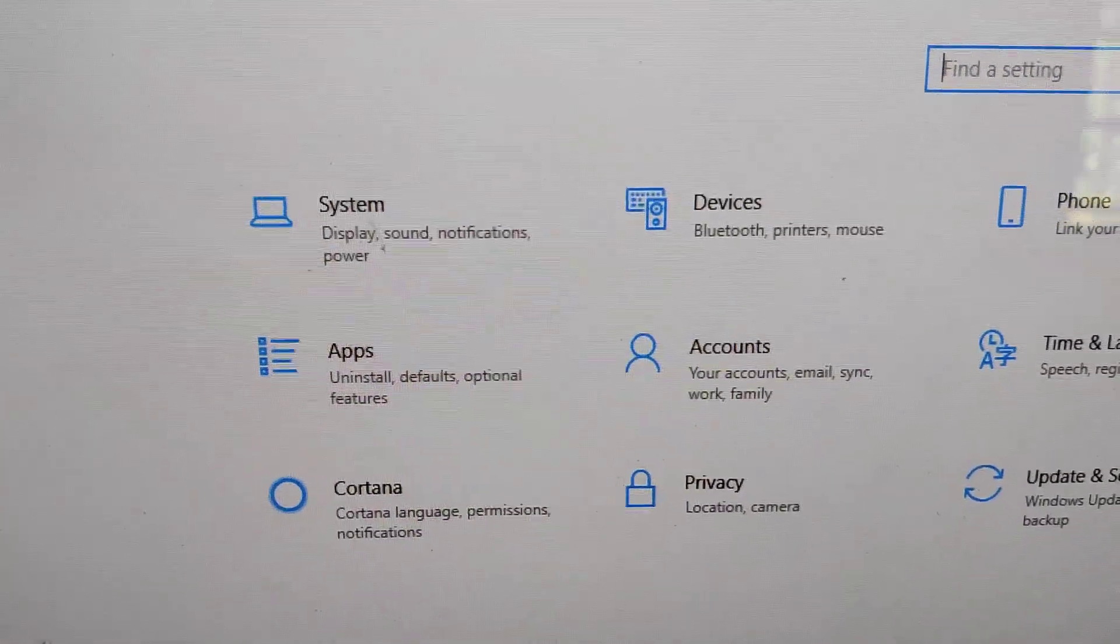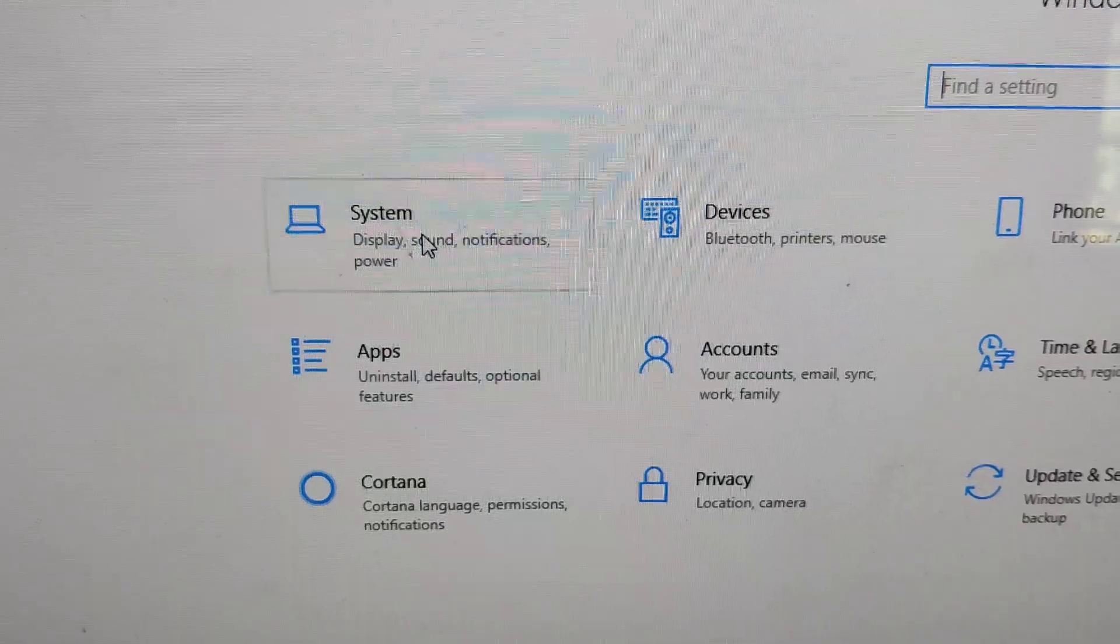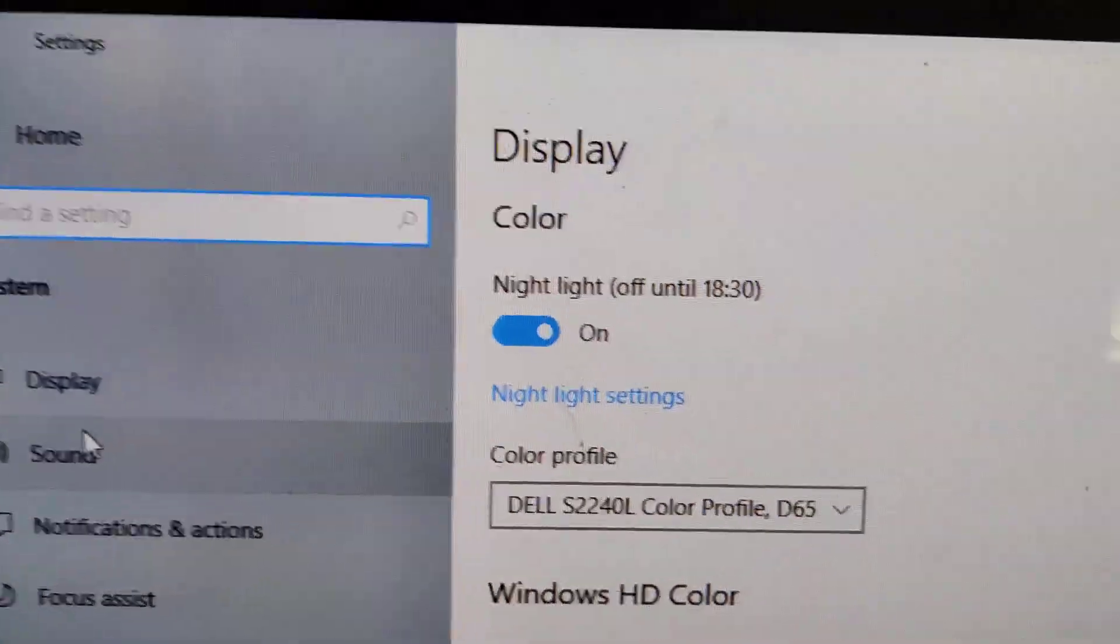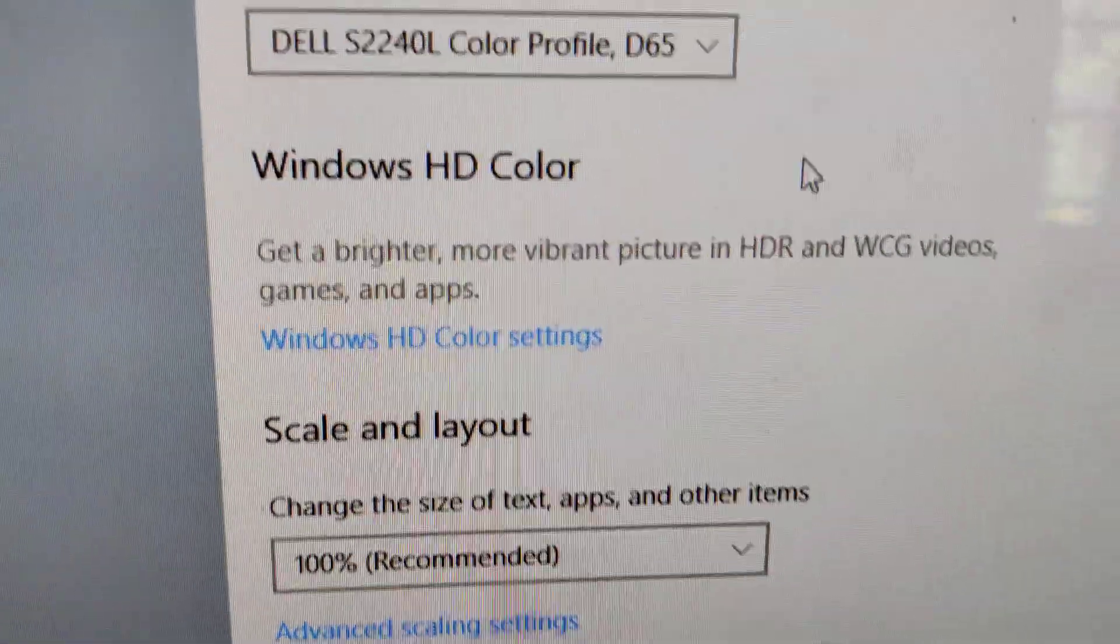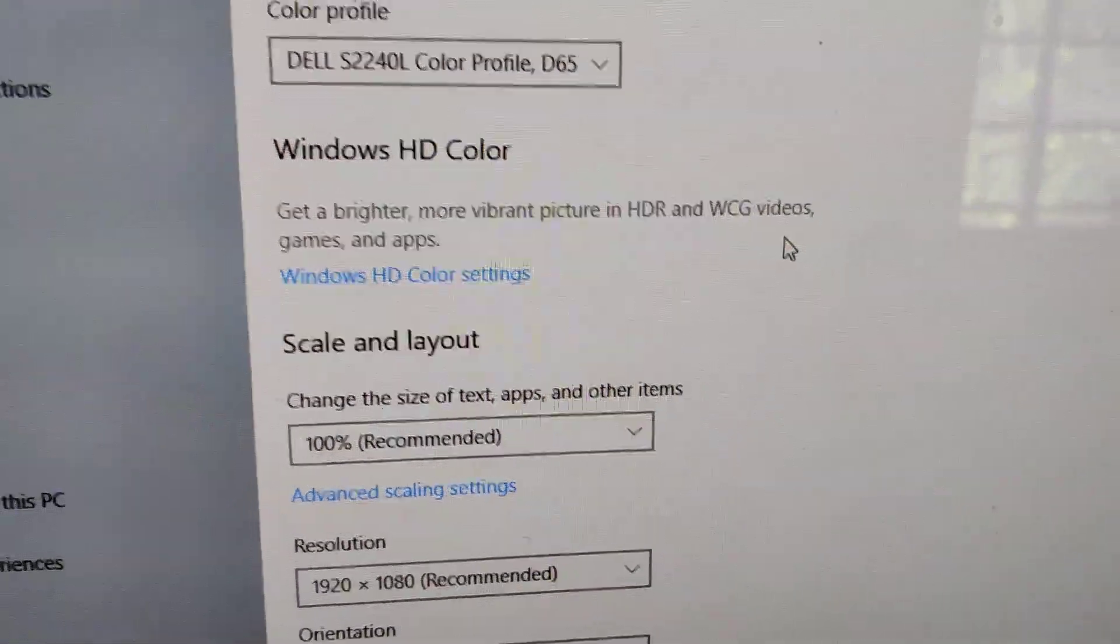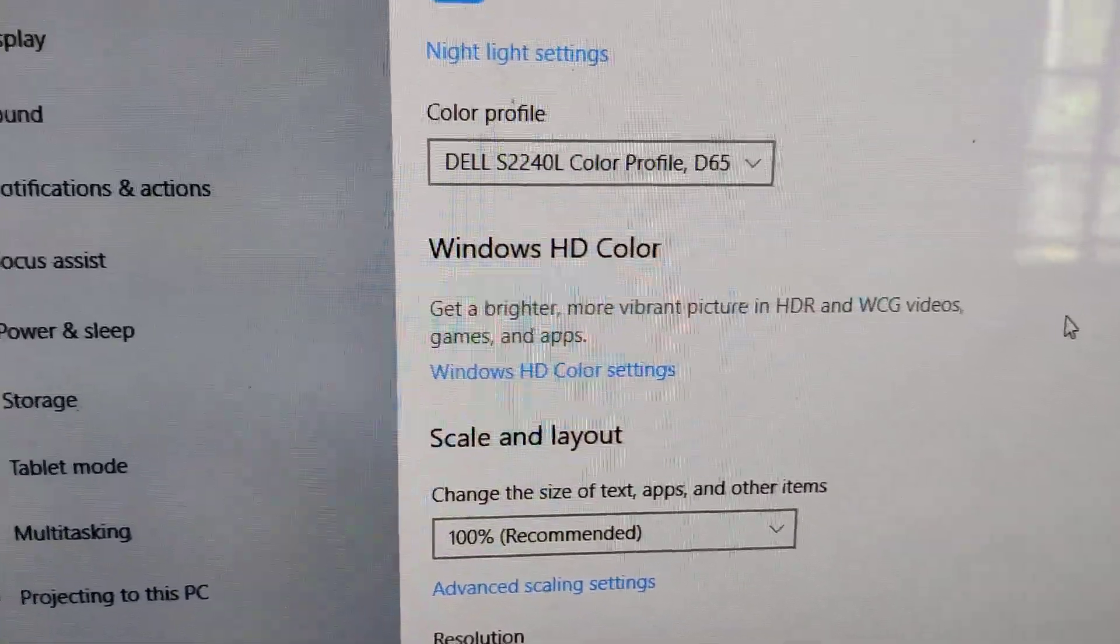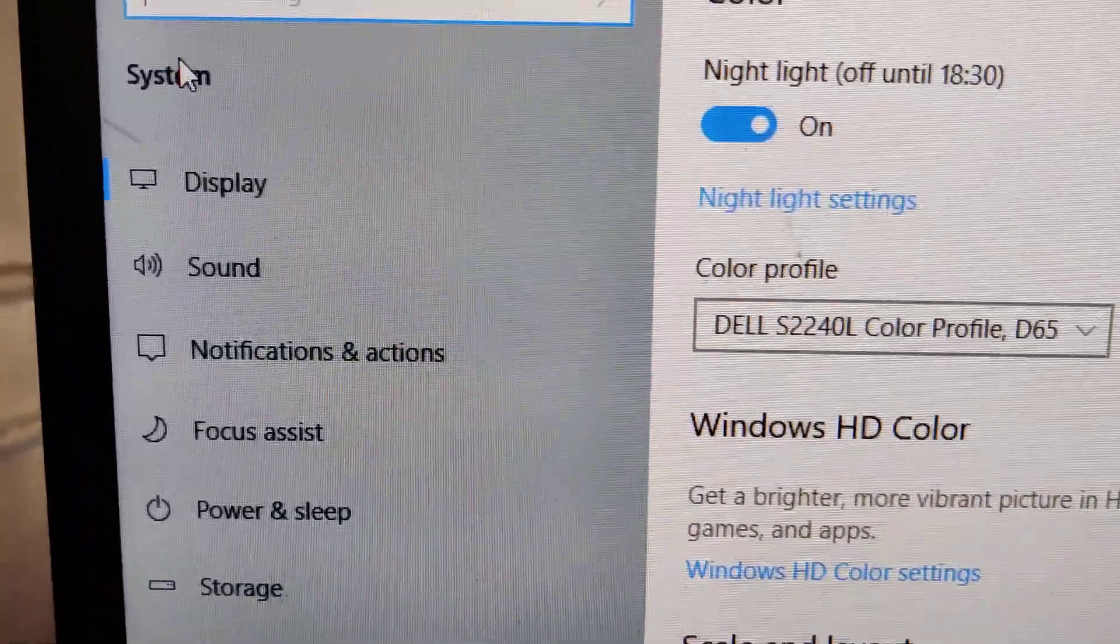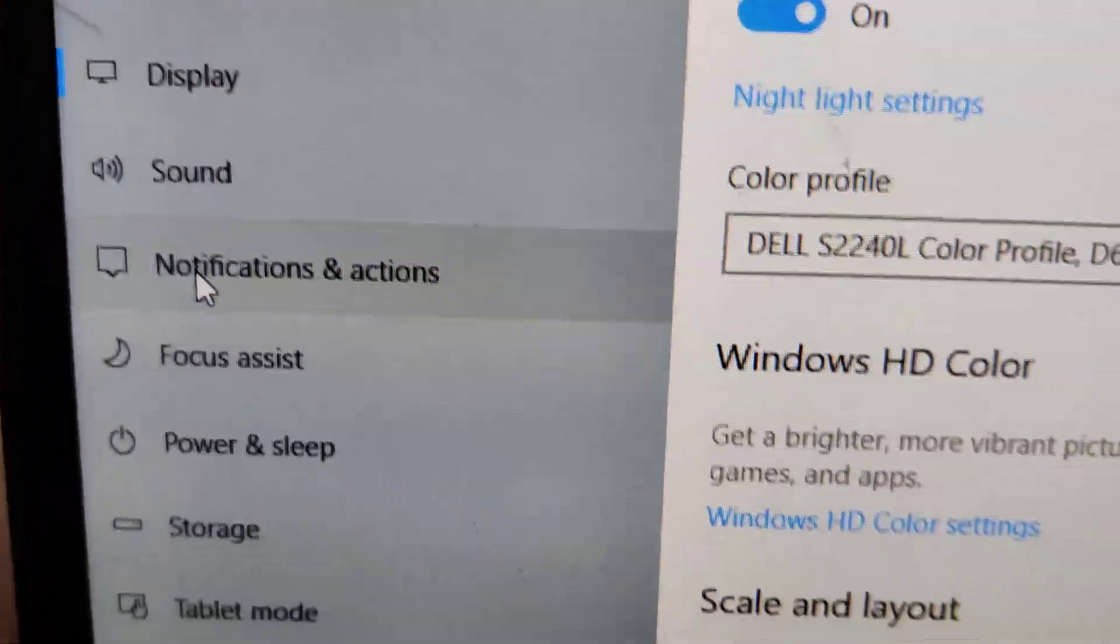Simply click on System here. In the System section, it will show Display in the sidebar.